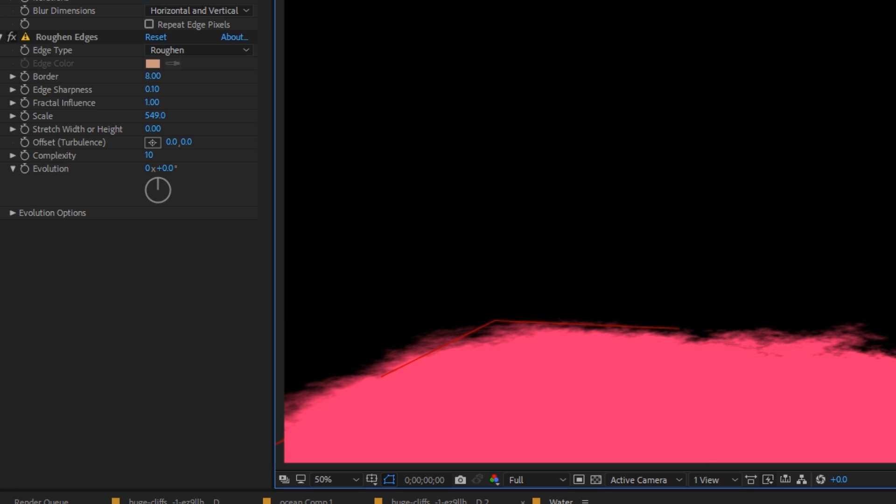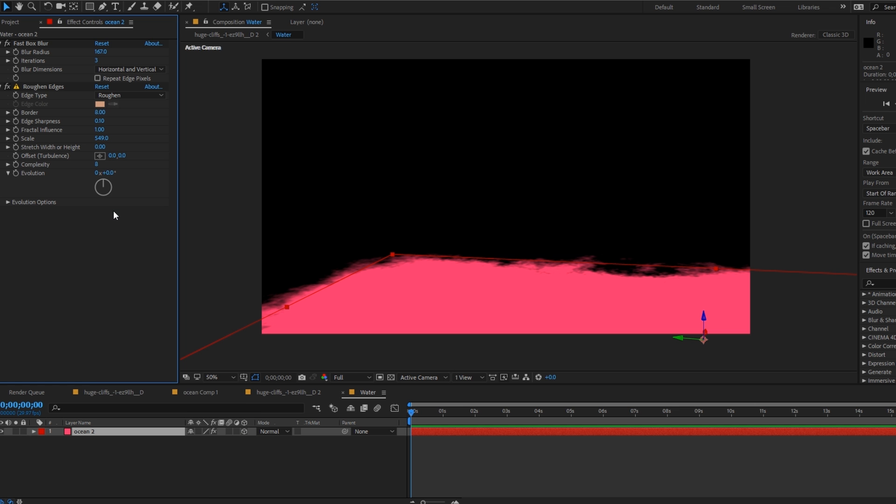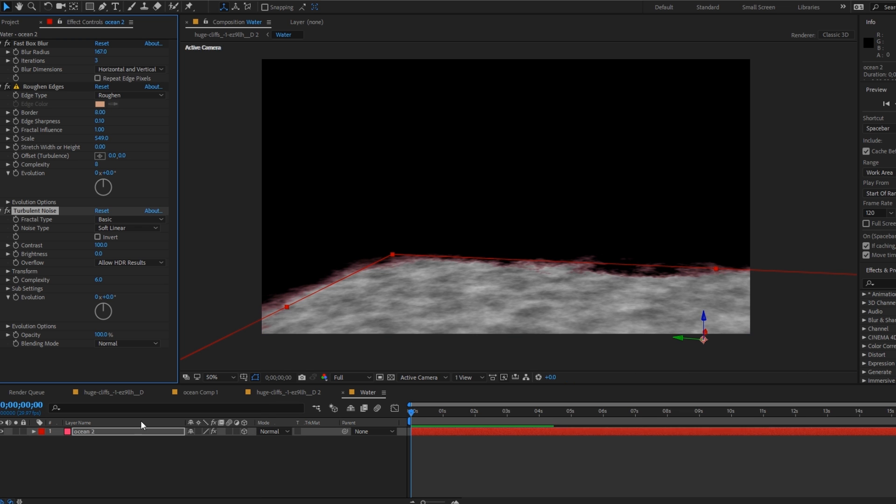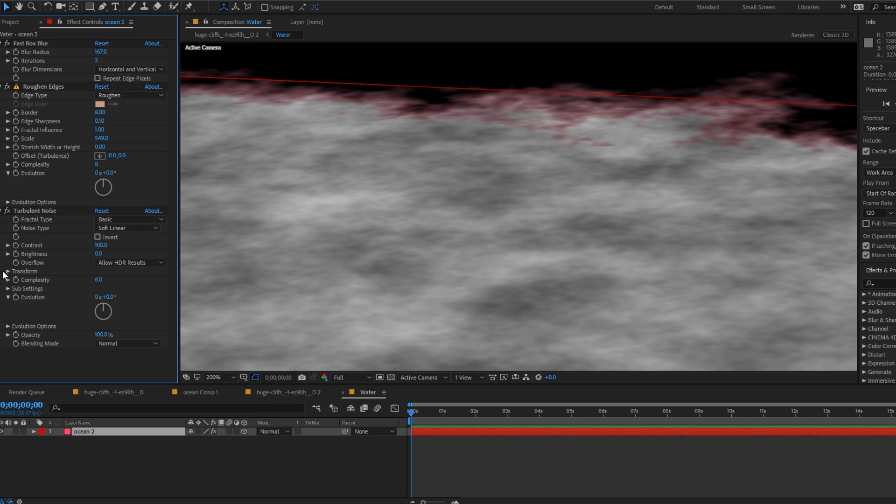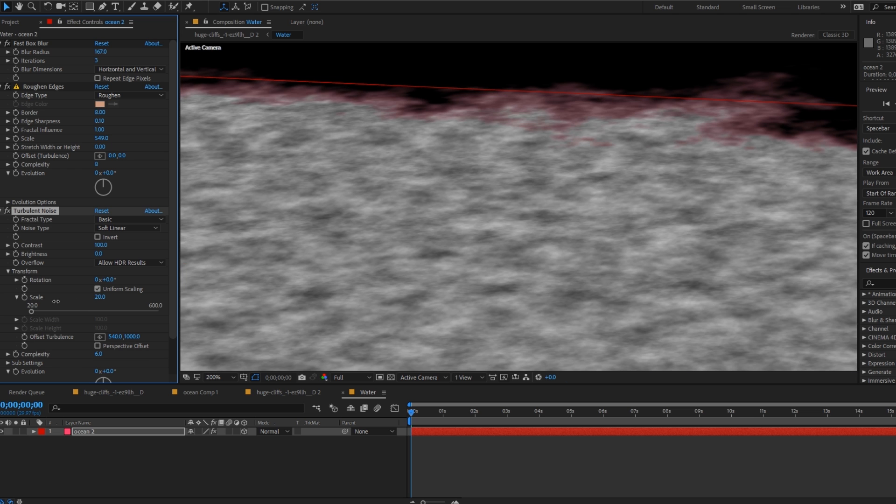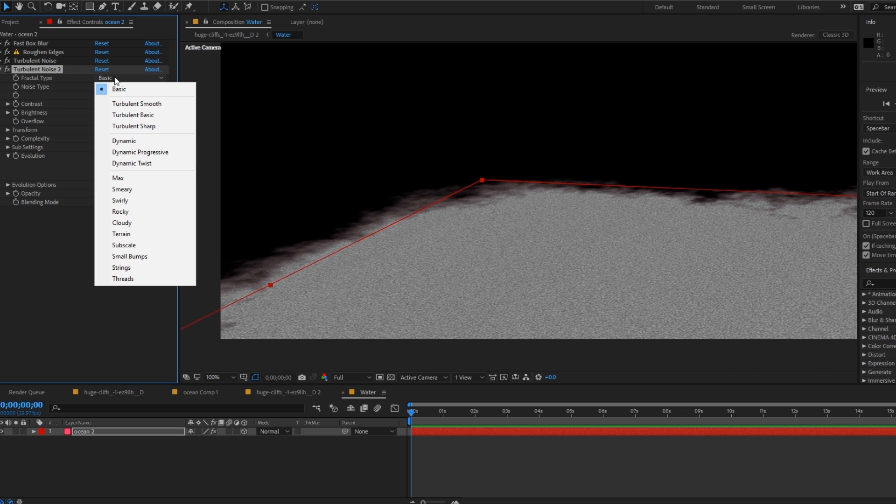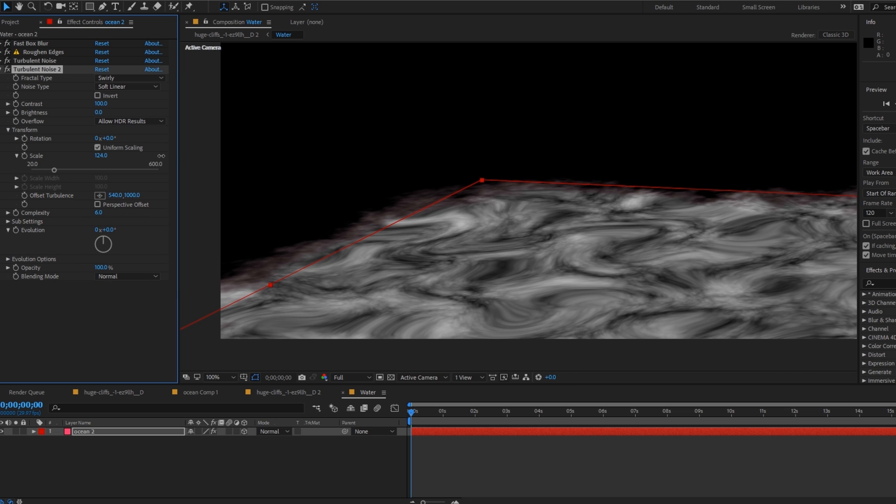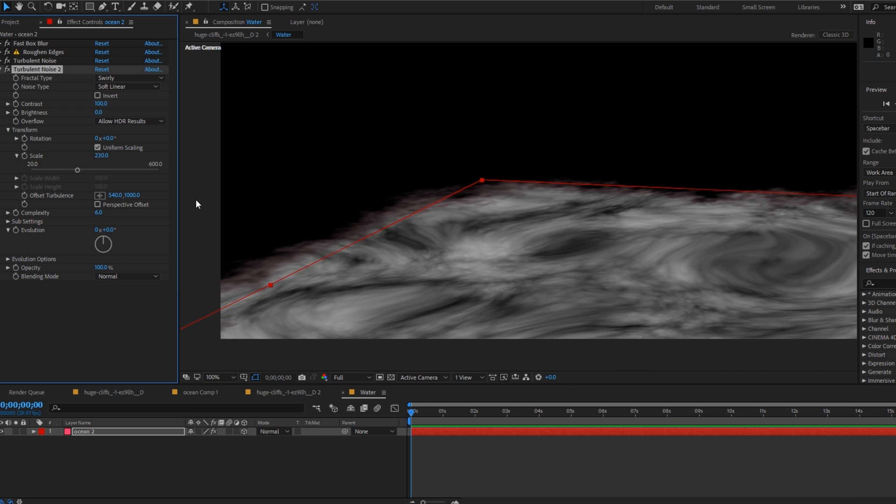To create the waves we'll use a turbulent noise effect to create the very small waves in the distance by simply changing the scale in the transform panel. A second turbulent noise effect is then needed to fake the appearance of the wind interacting with the waves. Set the scale for this one up to the hundreds and set the noise type to swirly. The blending mode should be a soft light.